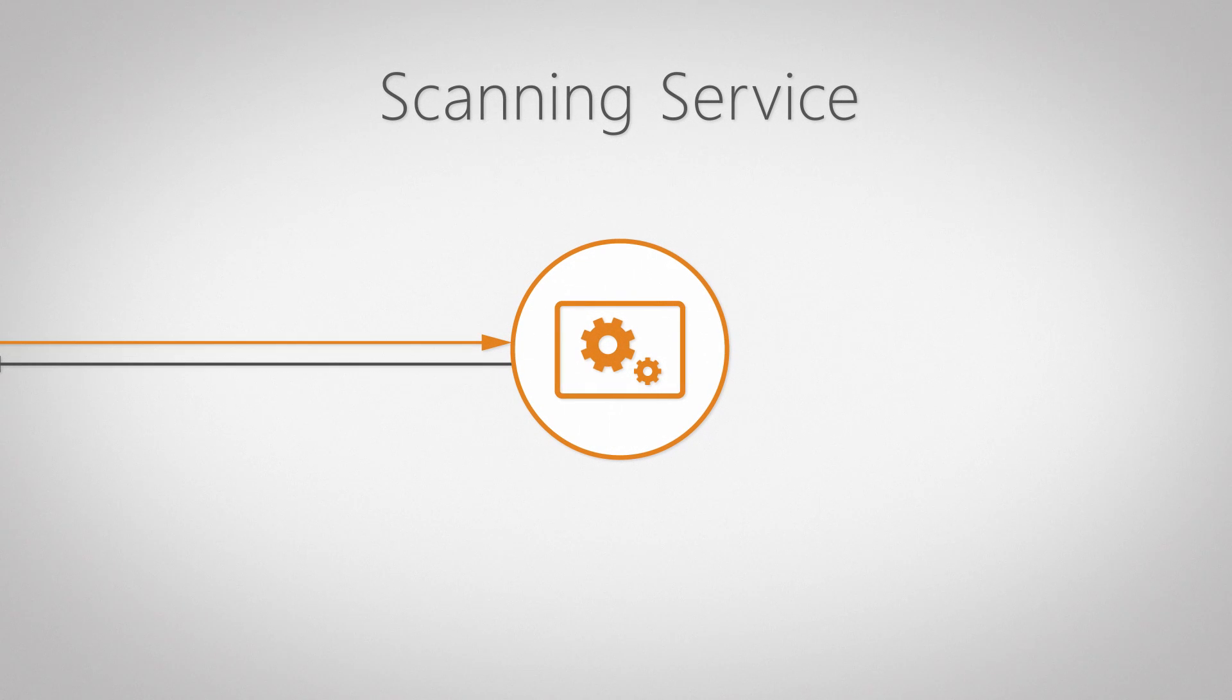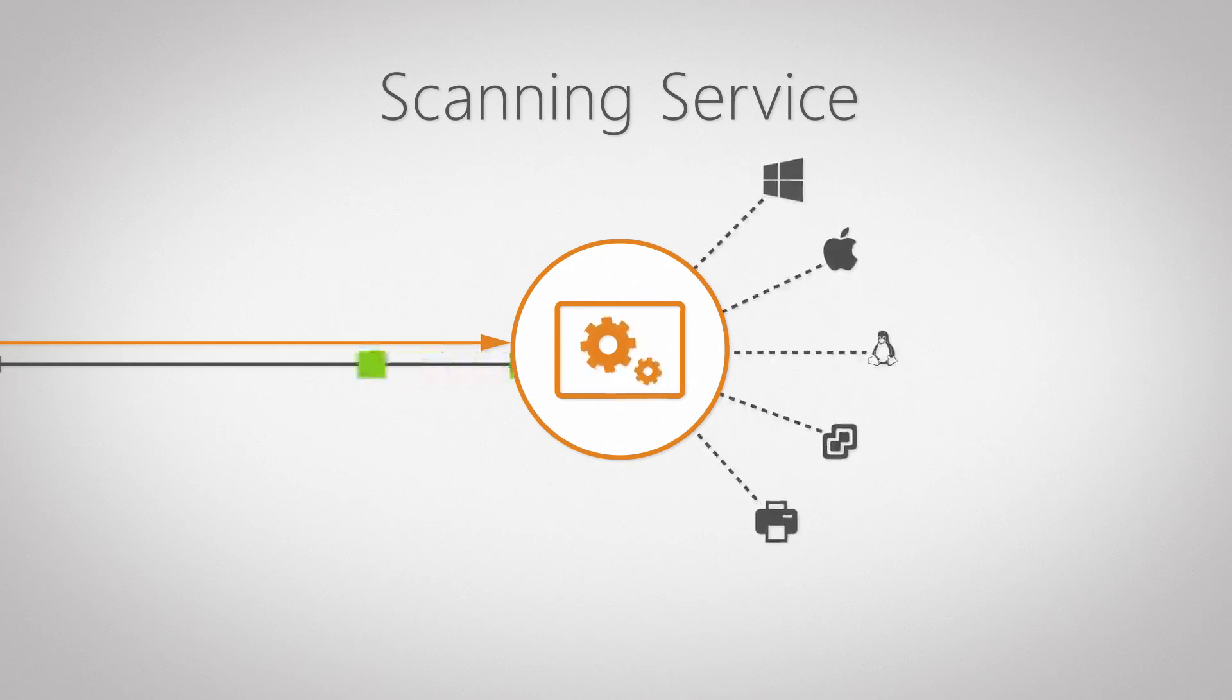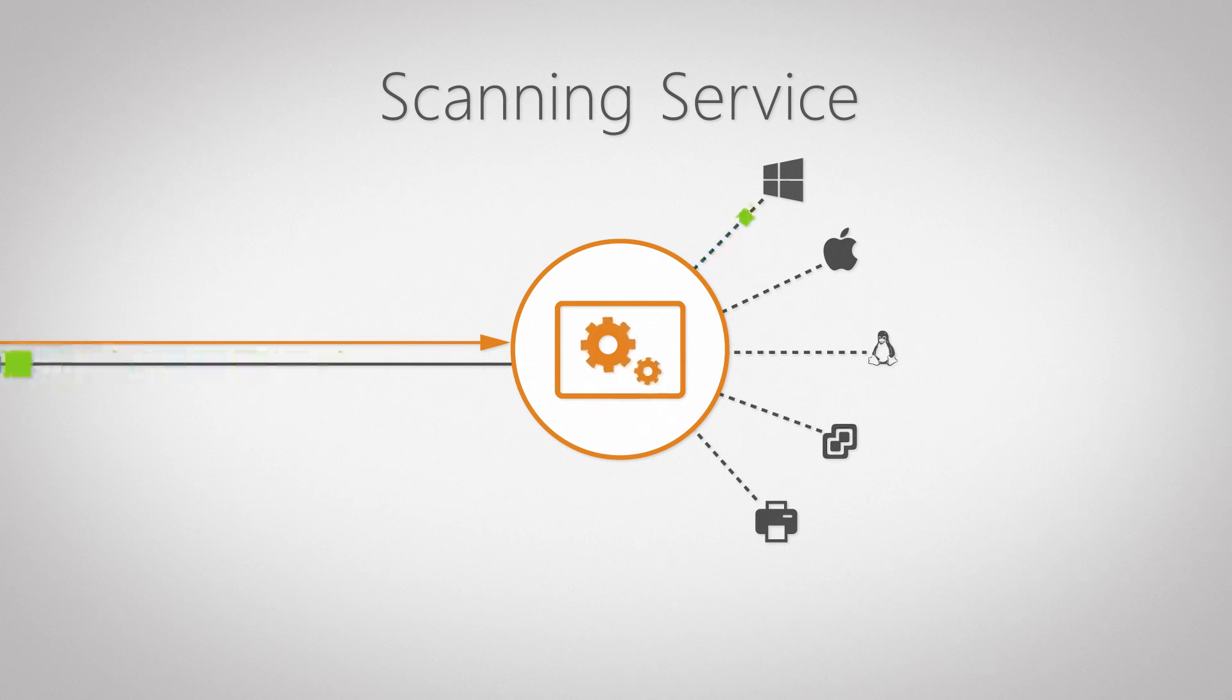The scanning service performs the agentless scanning of all assets in your network, gathers the data, and sends it back to the database. It also handles deployments for Windows computers.